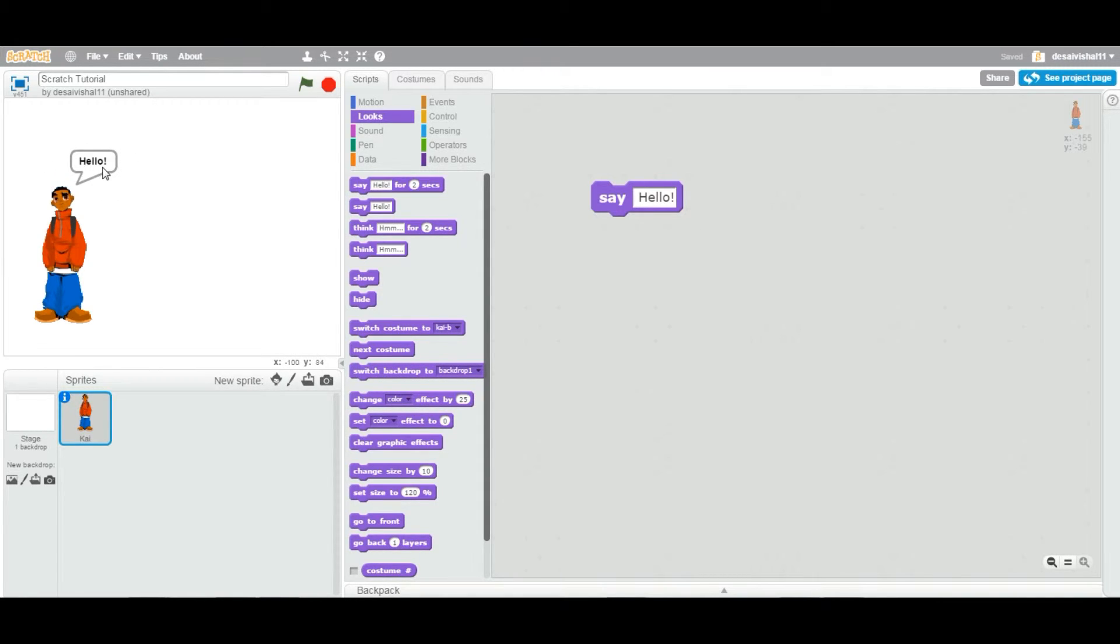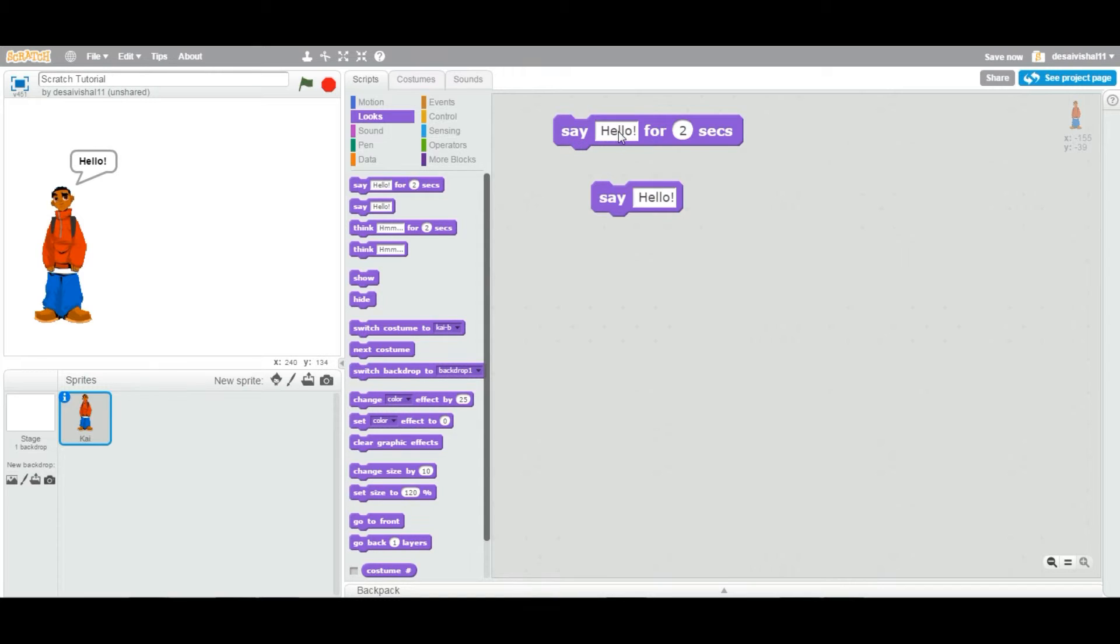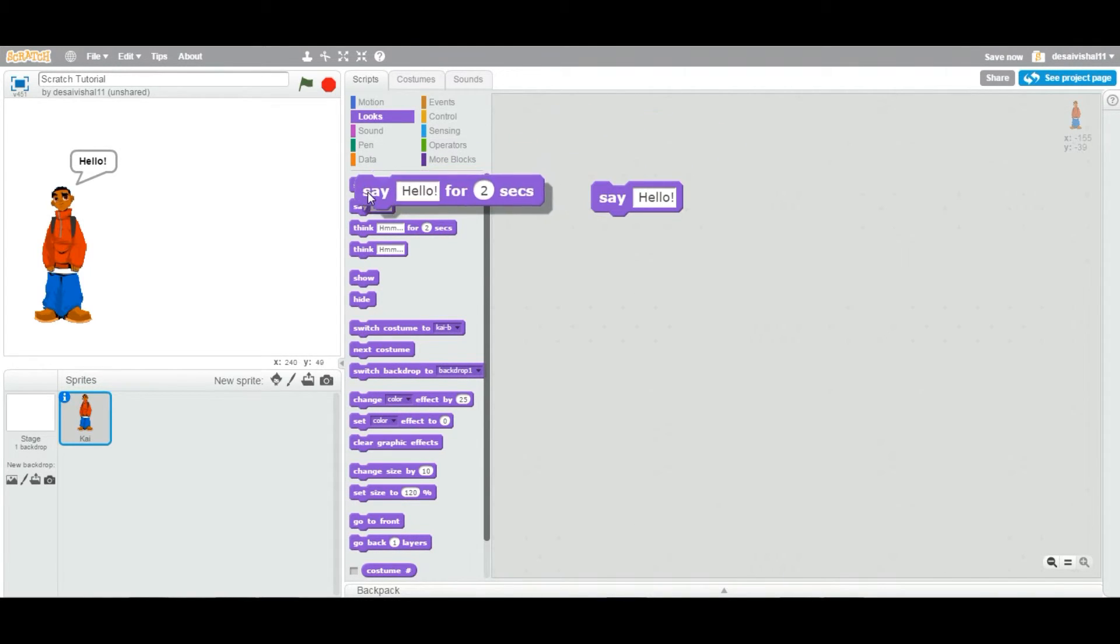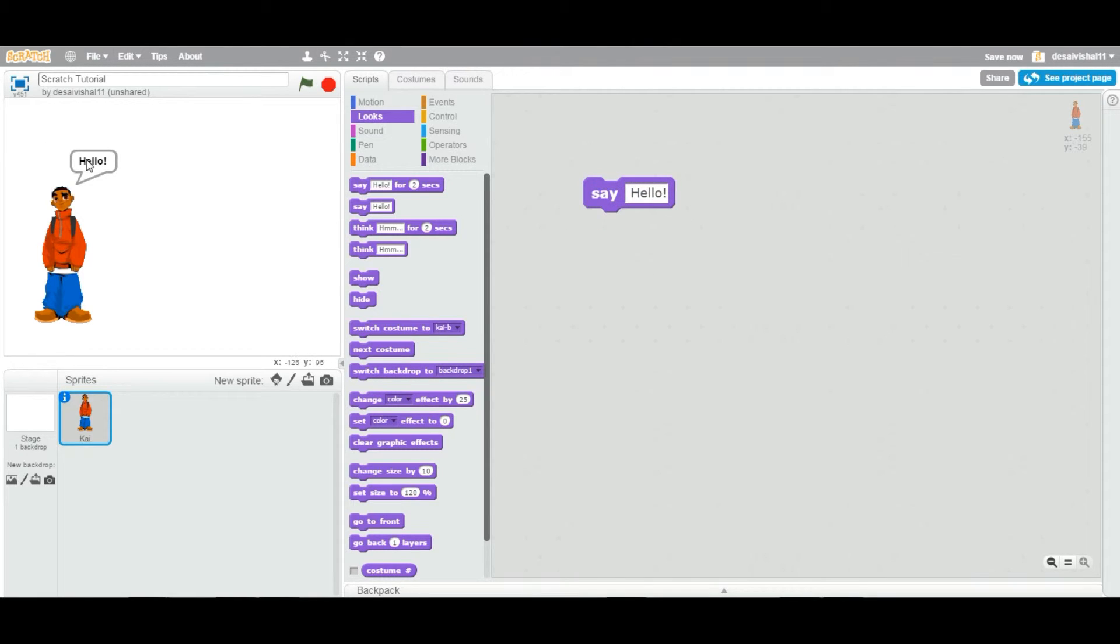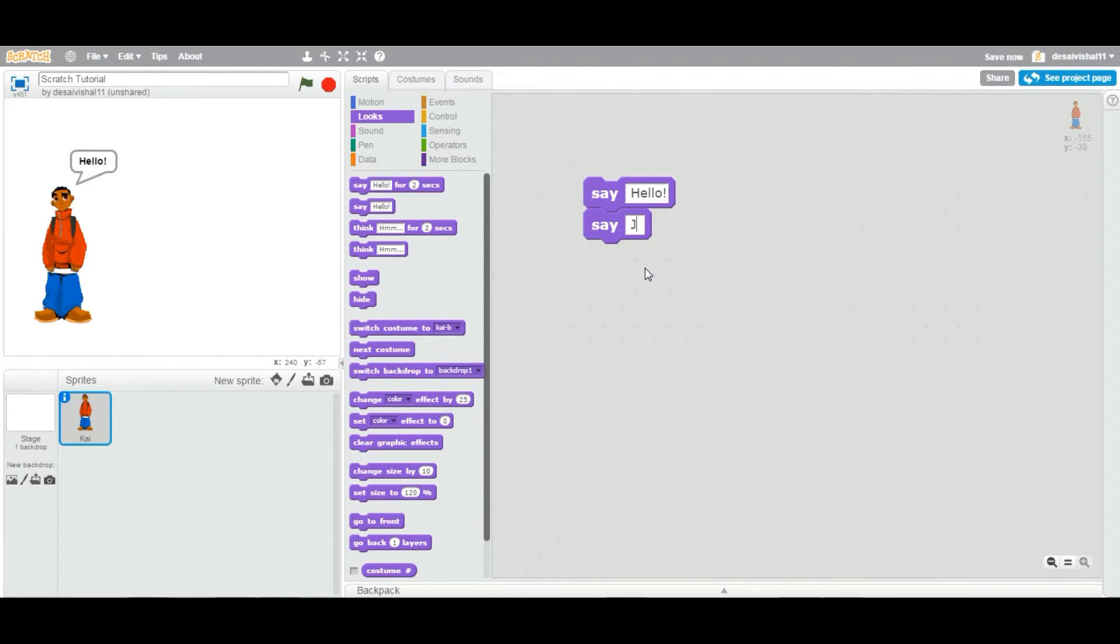Now previously we saw that this block says hello also, but this one stays for two seconds. But this one stays forever until there is another say after that.